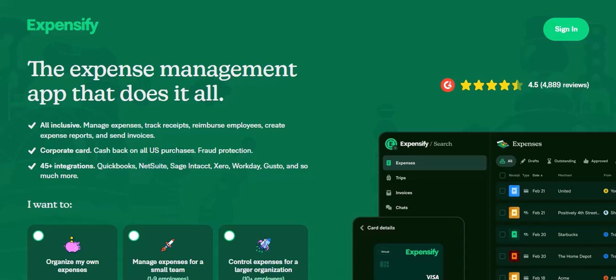Ever wondered, does Expensify integrate with Excel? It's a question that's popped up more than a few times in our inbox, and today we're diving deep to answer it. Expensify and Excel — two powerful tools in the world of finance and business.